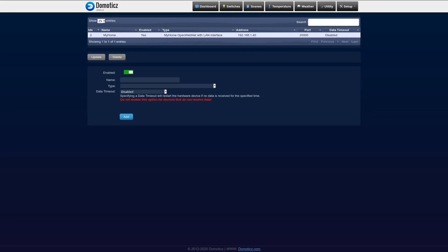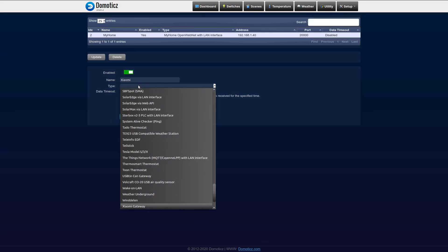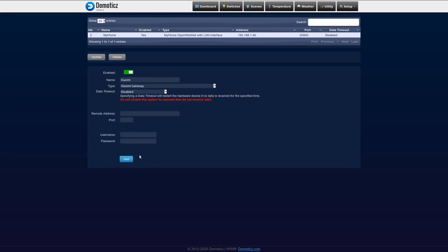Let's now go back to Domoticz to use this information to complete the configuration. Now we will use this information to add the Xiaomi sensors to our list of devices in Domoticz. To add them, I just type in a title or a name and I choose Xiaomi as the type, Xiaomi gateway. The remote address I give in the IP address that I just saw in the app. 9898 is the port. You enter the password that you also wrote down from the app and you click add. After this, the Xiaomi devices will be added to your hardware.